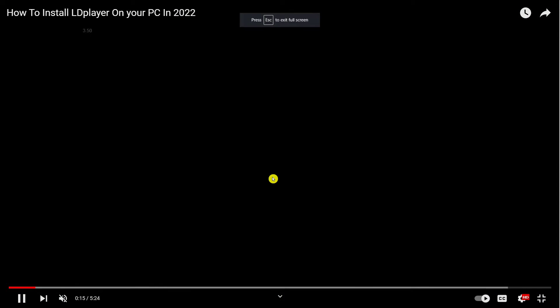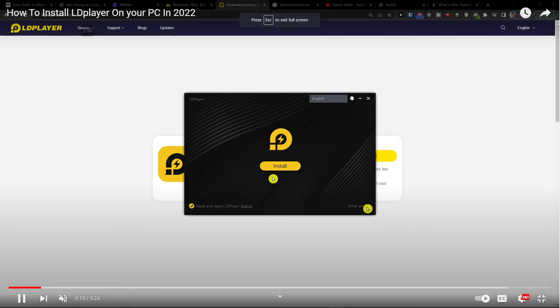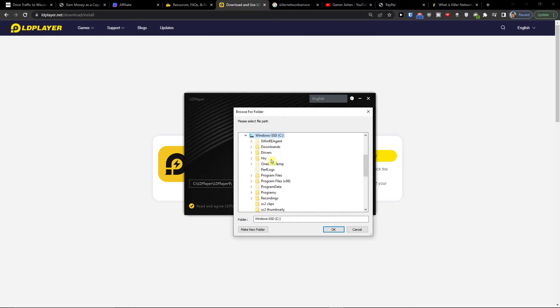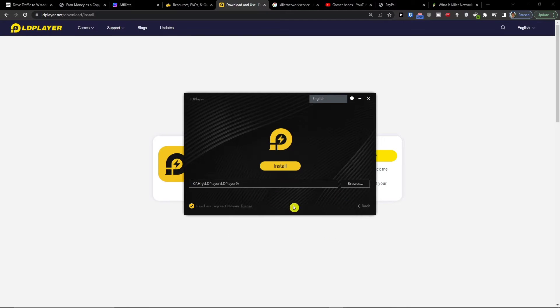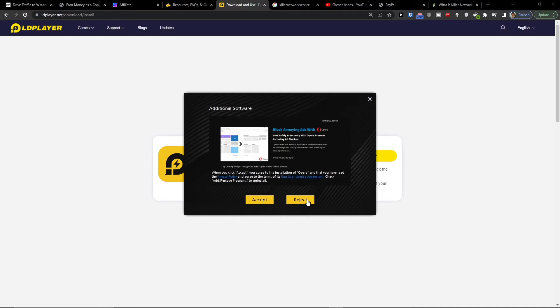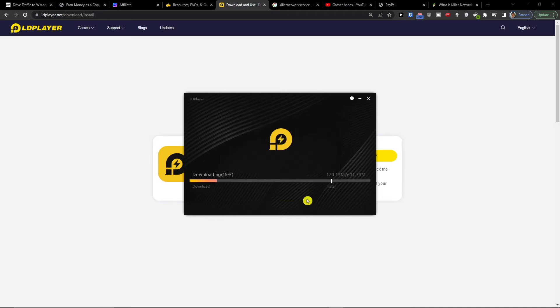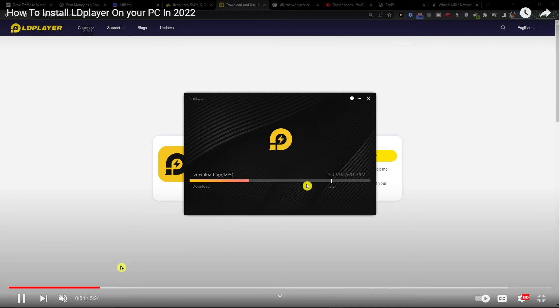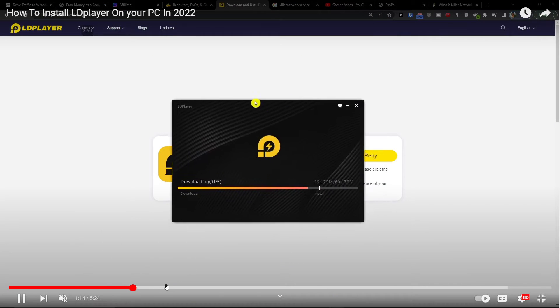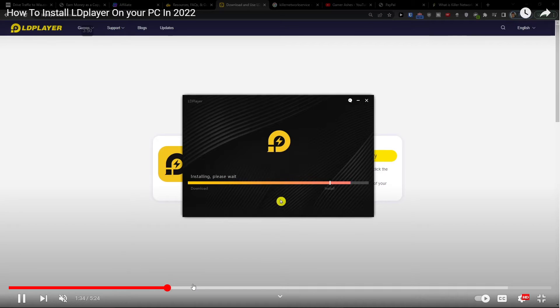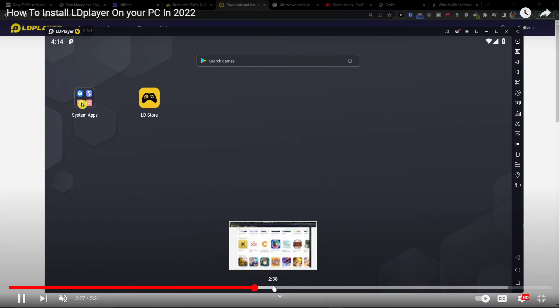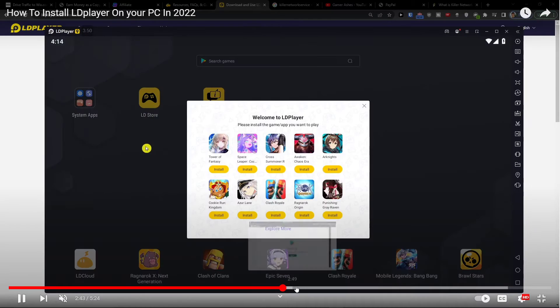You're going to click on it, install, choose where you want to actually install, and then it's going to start installing for you. When you have it, it's going to download and install.